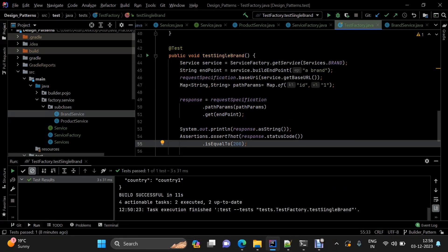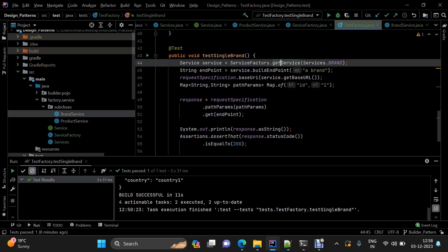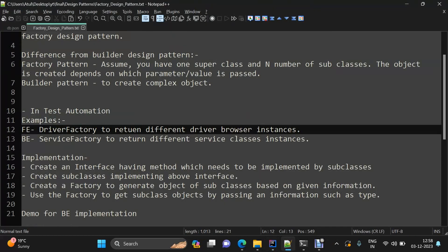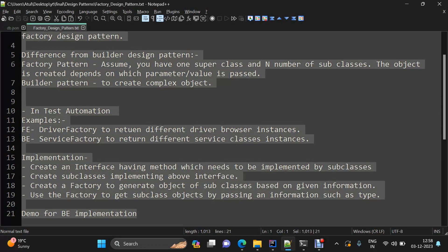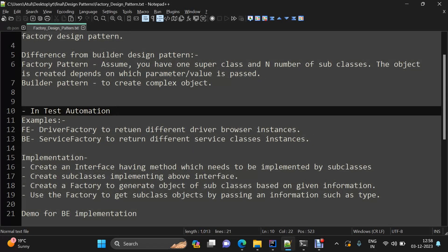So we're done with this demo. We've seen how to implement the factory design pattern for back-end automation, and we also discussed how the same can be done for front-end automation with a driver factory. I'll share the notes and the source code GitHub repo link in the description. If you're liking the content, please like, share, and subscribe. See you in the next video.